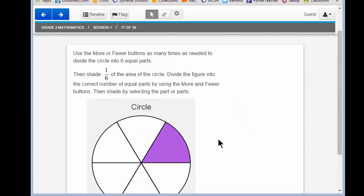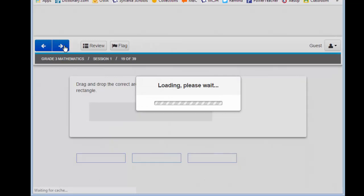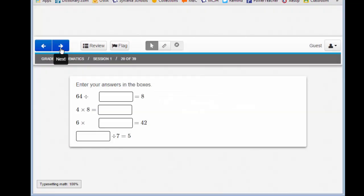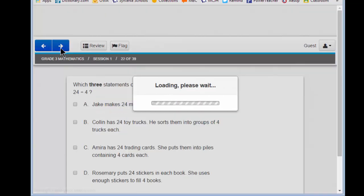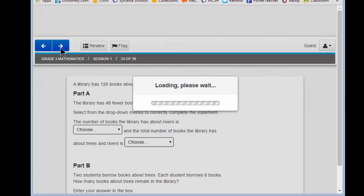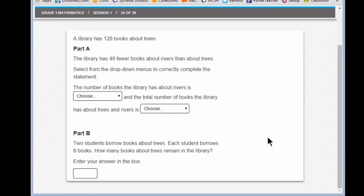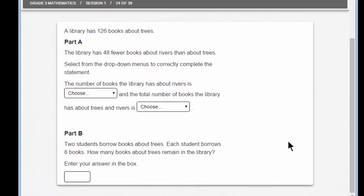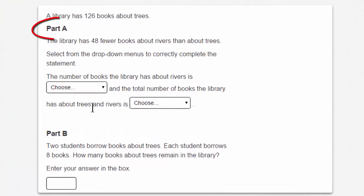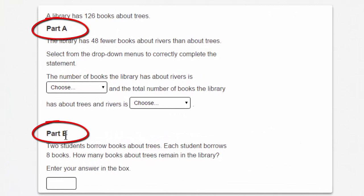Are you ready to move on? Wonderful. Then let's go to question 24. Scroll down a little bit. Question 24 looks a little bit different — it has a part A and a part B. That's interesting. If you see a part A and a part B, those questions relate to each other, but you should still read one at a time.